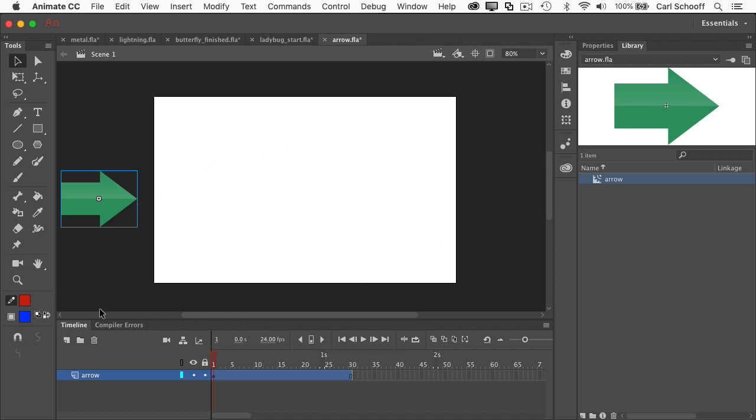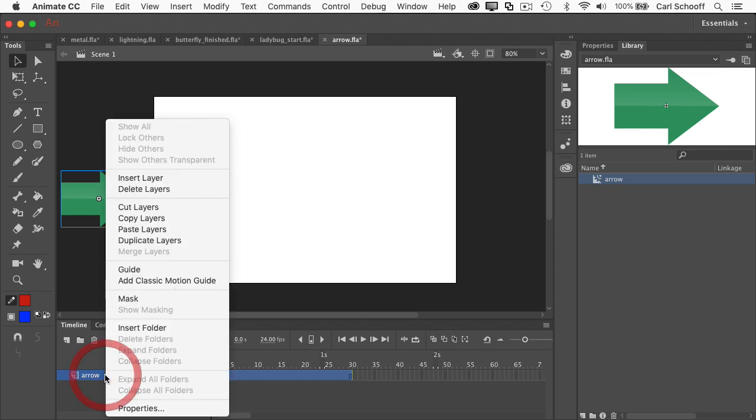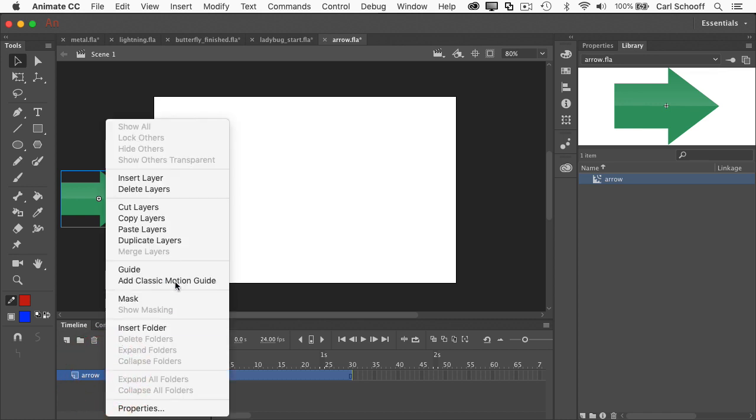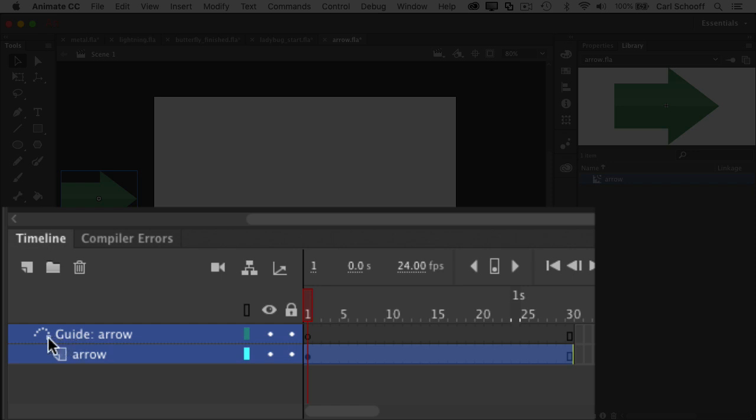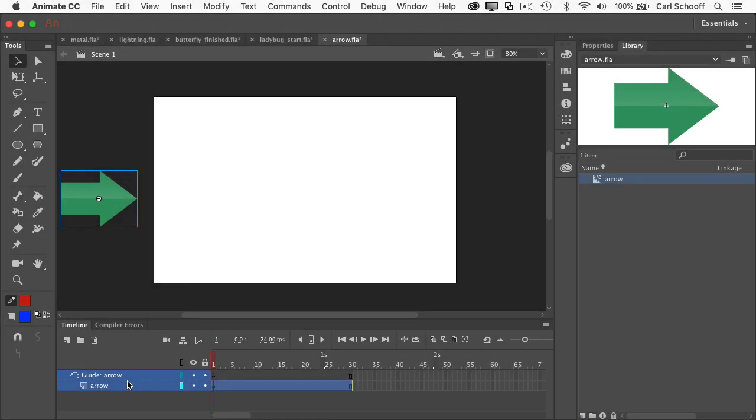So I'm going to go to the arrow layer, right click on it and select add classic motion guide. And when I do that you'll see that the arrow layer gets a little bit indented here and it's under a guide layer that has this different icon of these dots and this little box or circle down here. And now what that means is that I can draw a path in the guide layer that the arrow will follow.